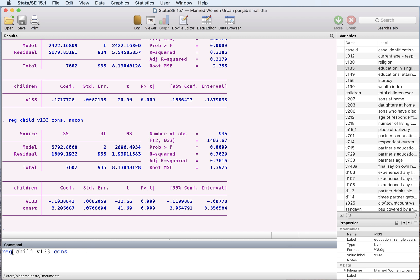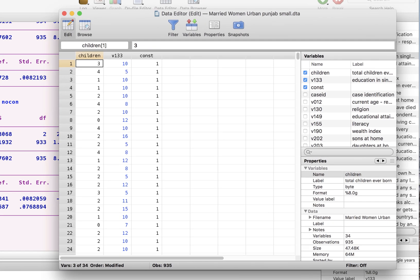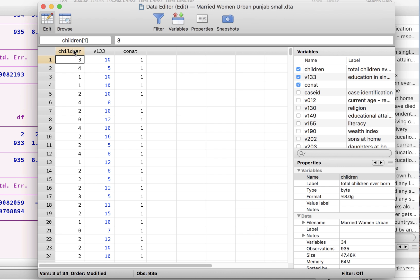So that's what Stata is doing: it is regressing children on v133, which is education, and another x which just takes the value of one. This is the dependent variable — it's running that on education and another x which just takes the value of one. So the coefficient for that one is your intercept on the y-axis.